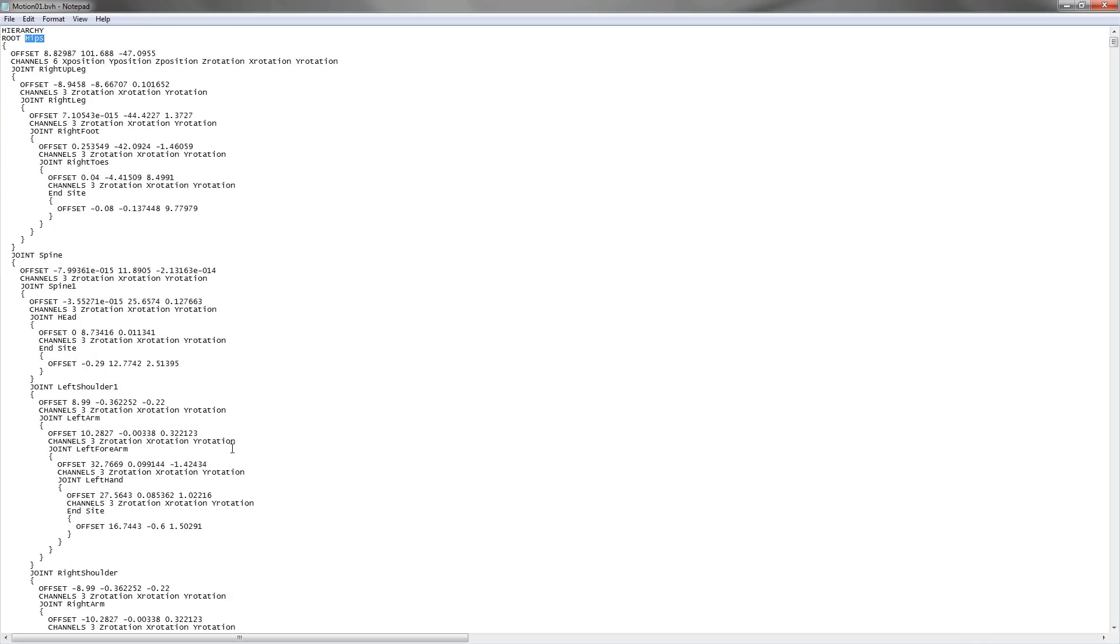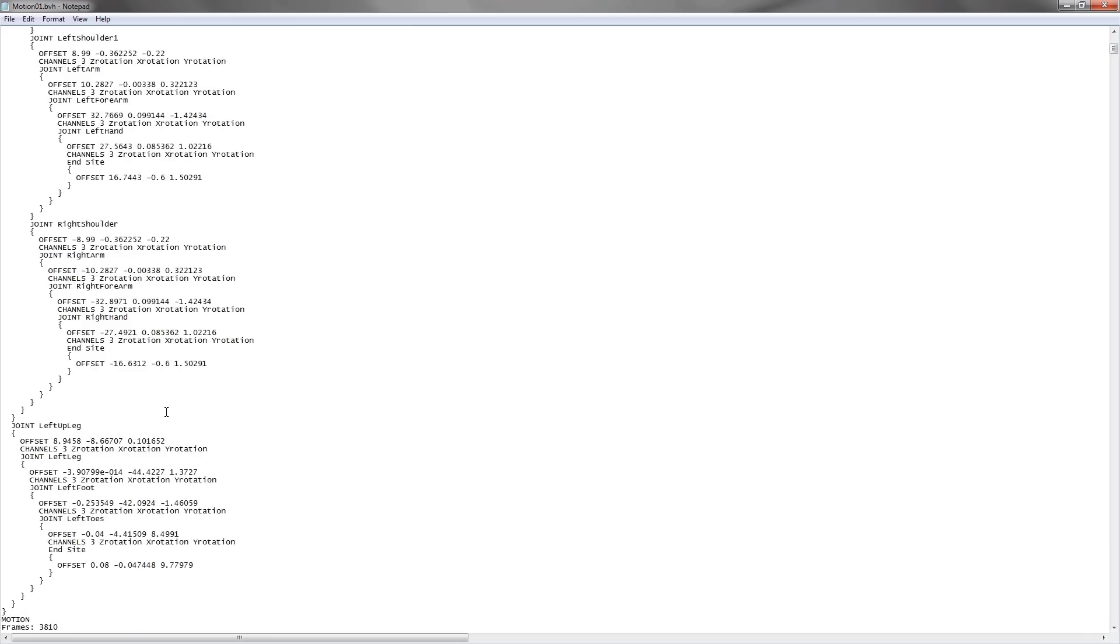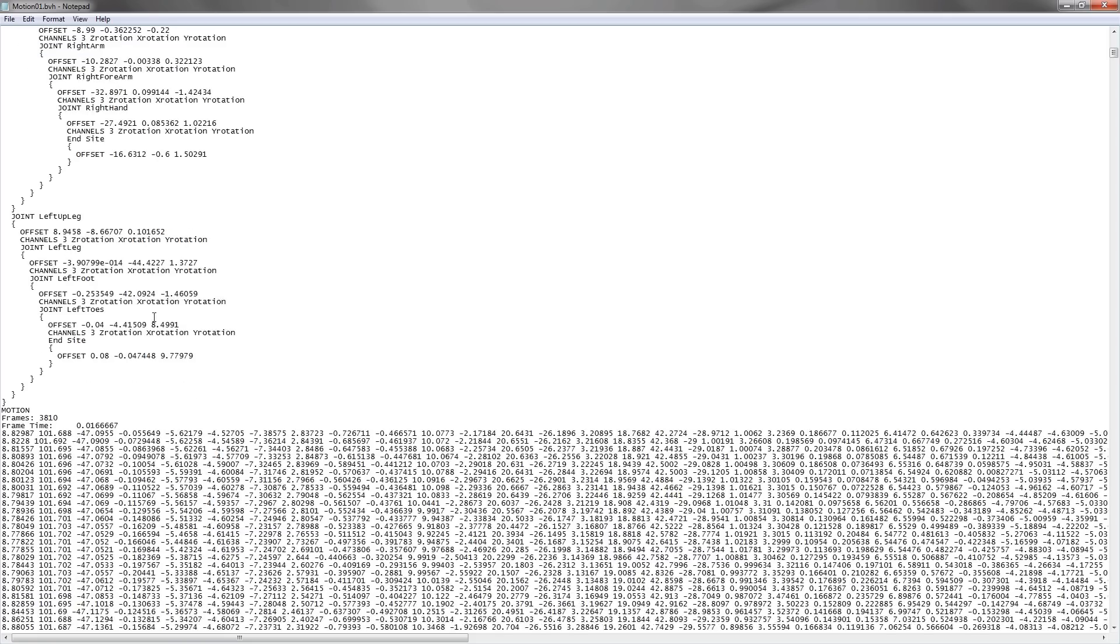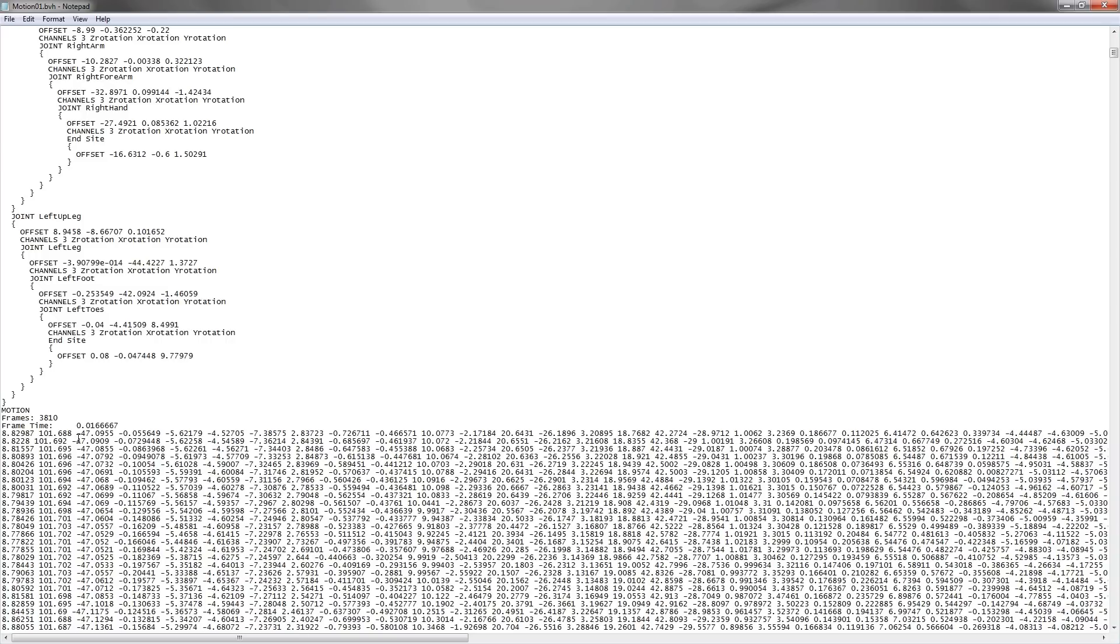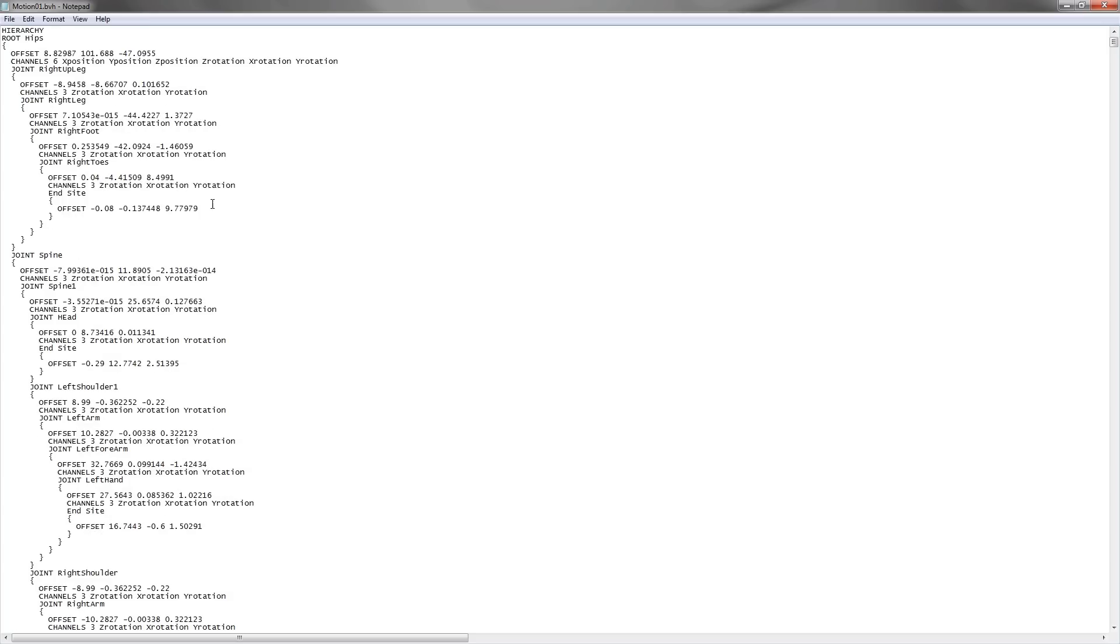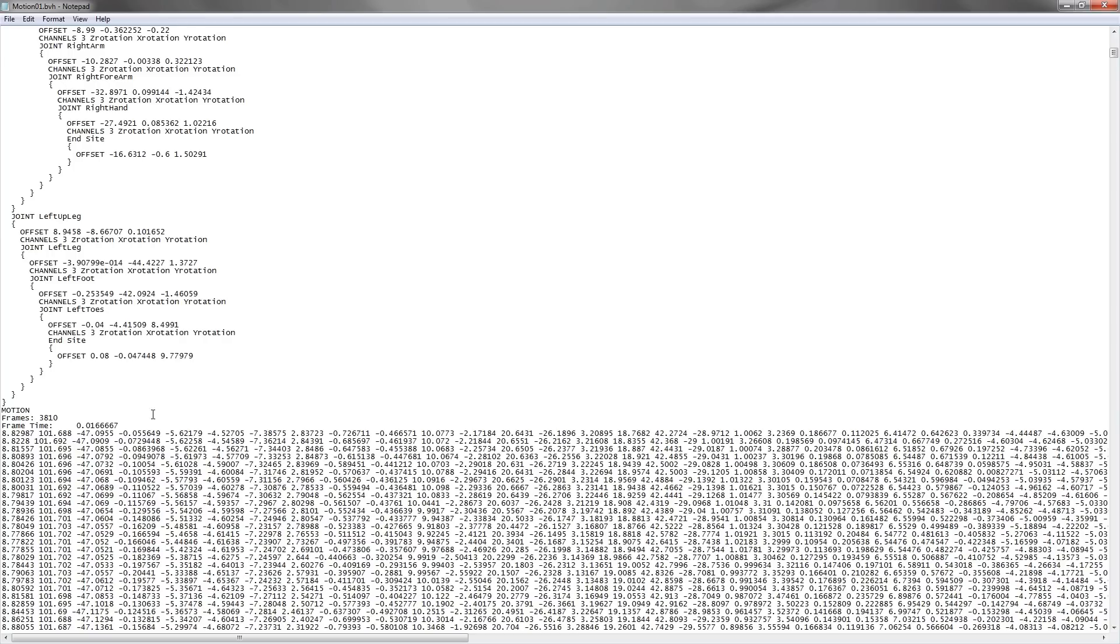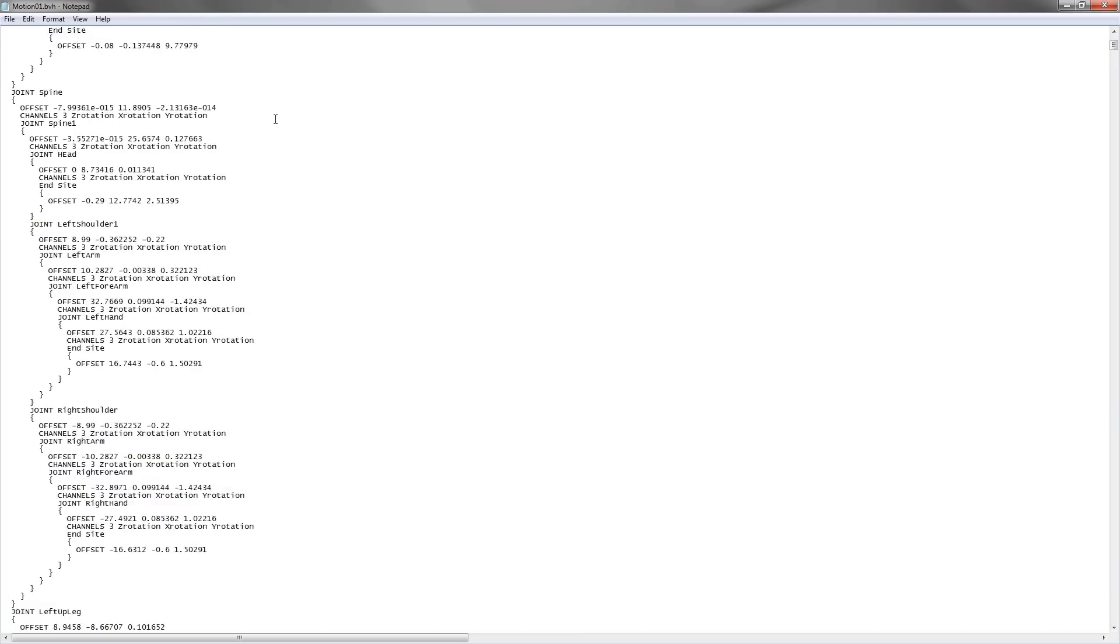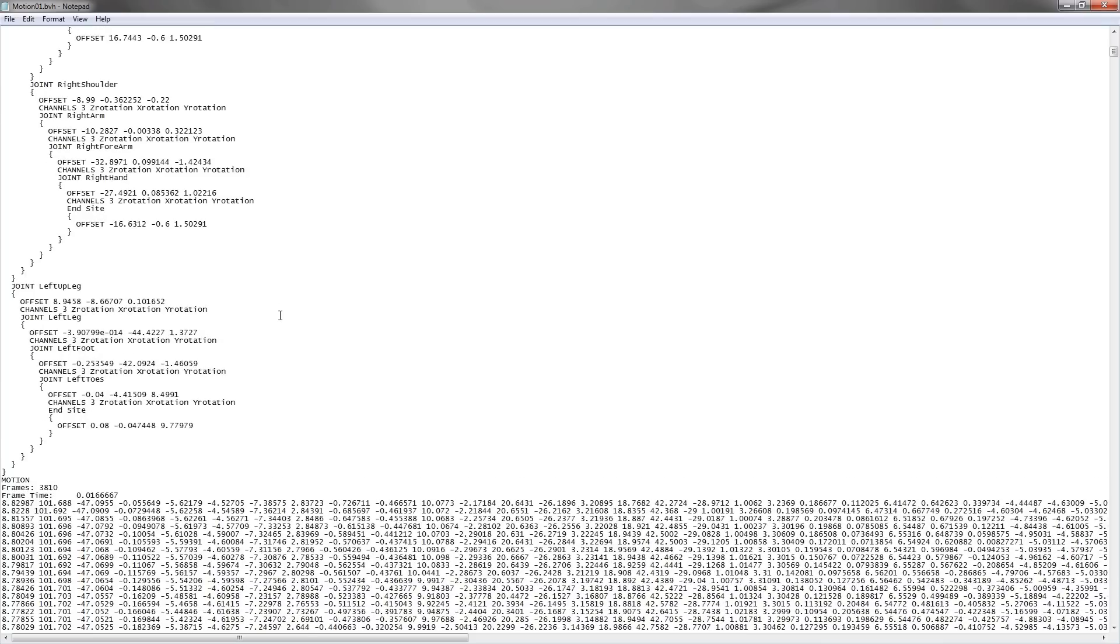For example, the first parameter here represents the x position of the hips, while the second parameter represents the y position of the hips, followed by the z position of the hips. The fourth parameter of a frame represents the z rotation, which is the rotation in the z direction, then the rotation in the x direction for the hips, and the y rotation of the hips.